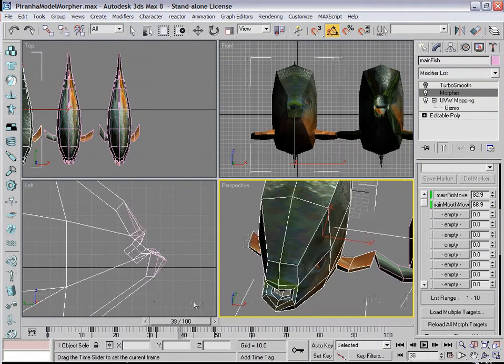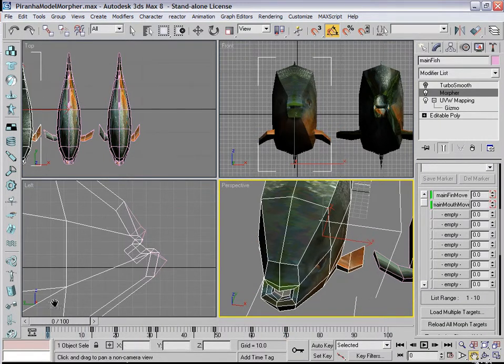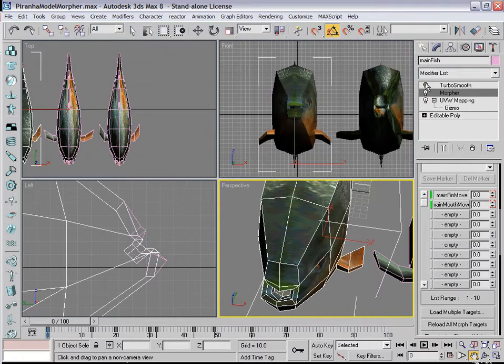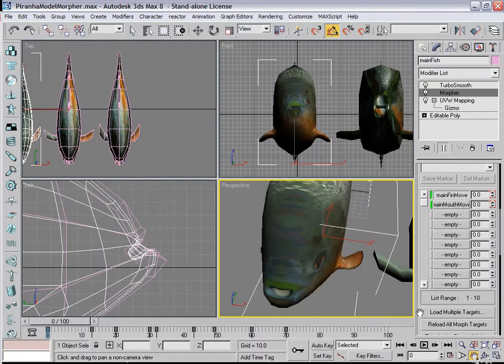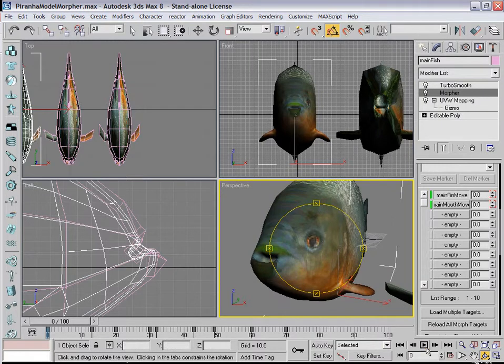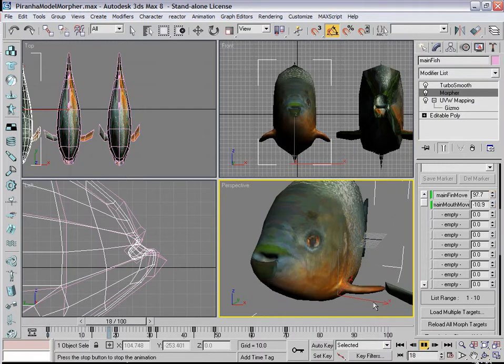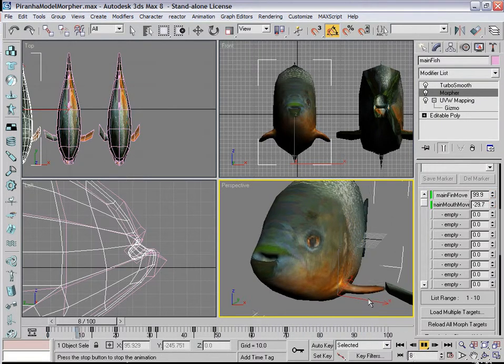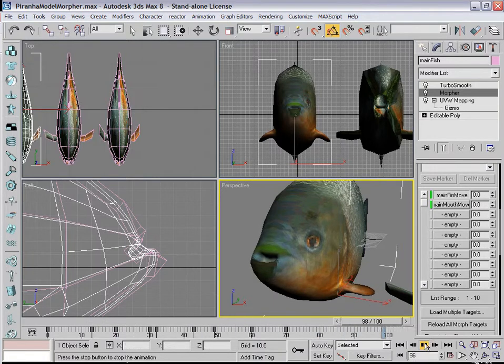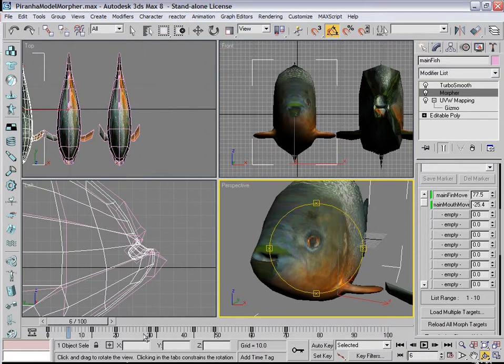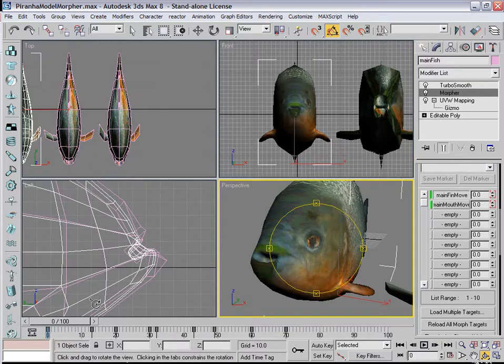So they've got the fin animating, the mouth animating. Let's just put TurboSmooth back on. Press F4 to toggle off edge faces. And then we've got simple animation, just using morph shapes. That's it. Thank you.